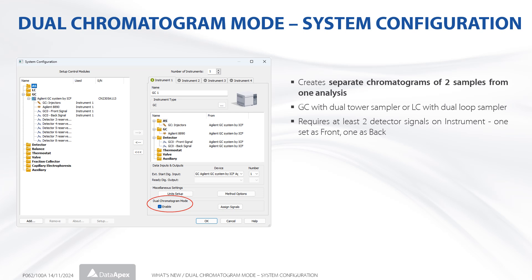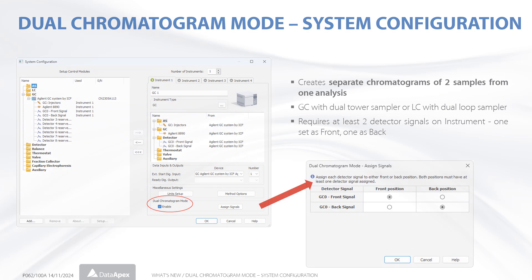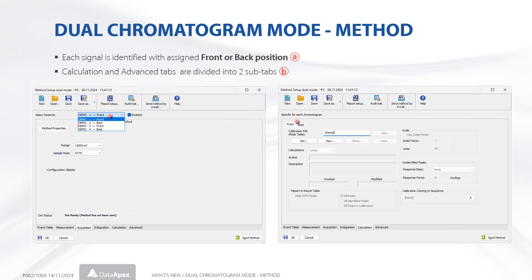At least two detector signals should be assigned to the instrument, one to the front and one to the back position. Positions are selected in the assigned signals dialog. In the dual chromatogram mode, every signal in the method setup dialog has an assigned position, either front or back. The calculation and advanced tabs are divided into two sub-tabs, one for each position.